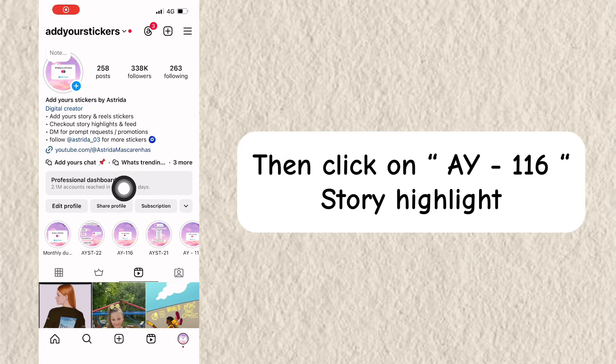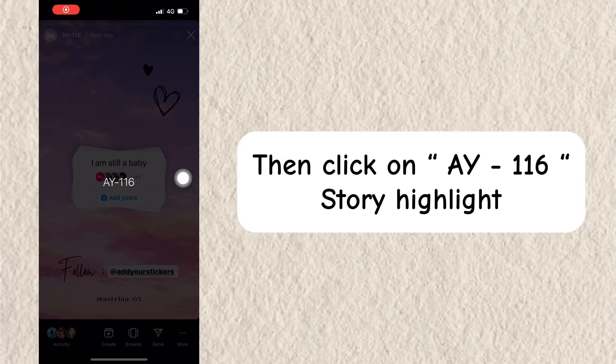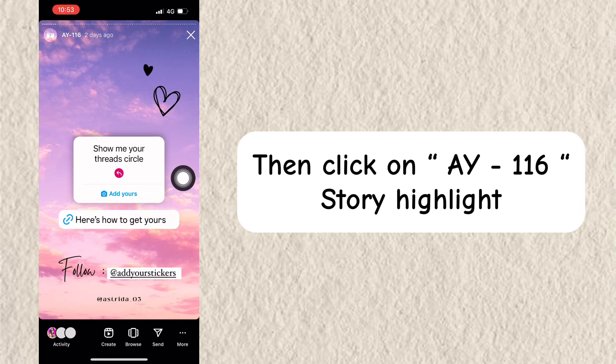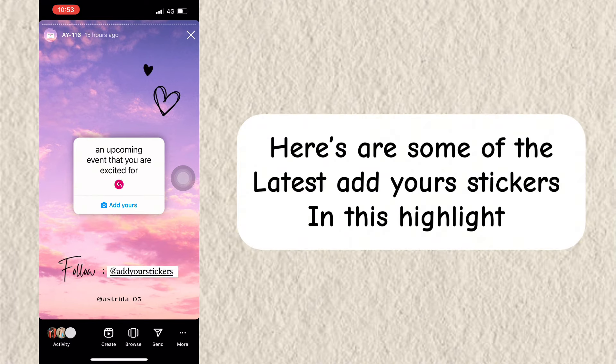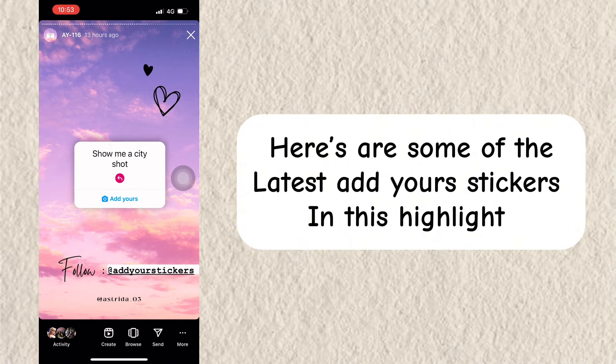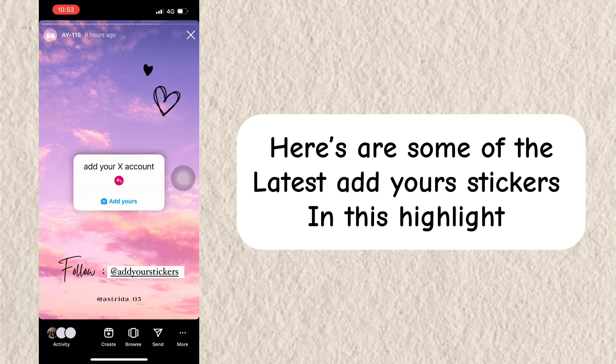Then click on the Y-116 story highlight. Here are some of the latest Add Yours stickers in this highlight.